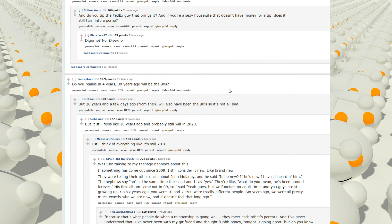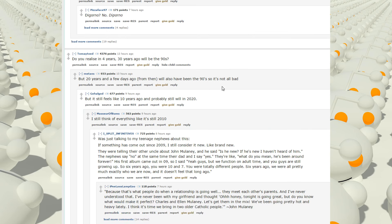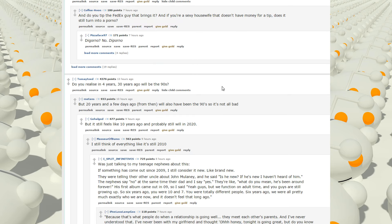Do you realize in four years, 30 years ago will be the 90s? What? I guess that's true if you count 1999. But 20 years and a few days ago from then will also have been the 90s so it's not all that bad. But it still feels like 10 years ago and probably still will in 2020.